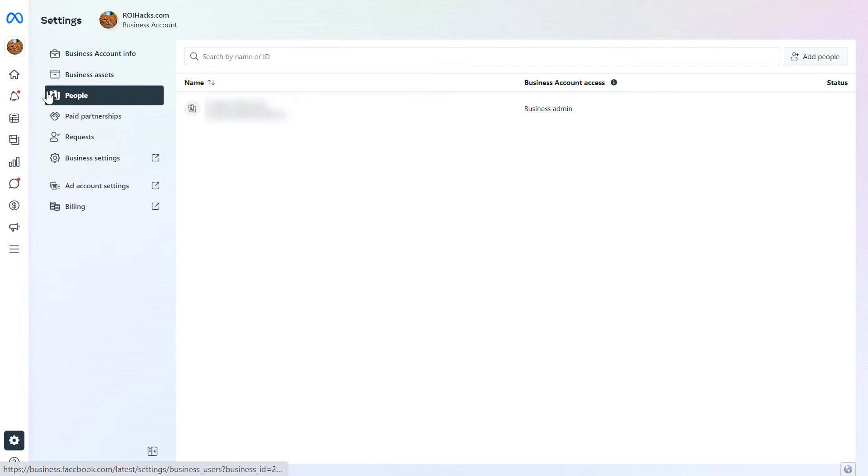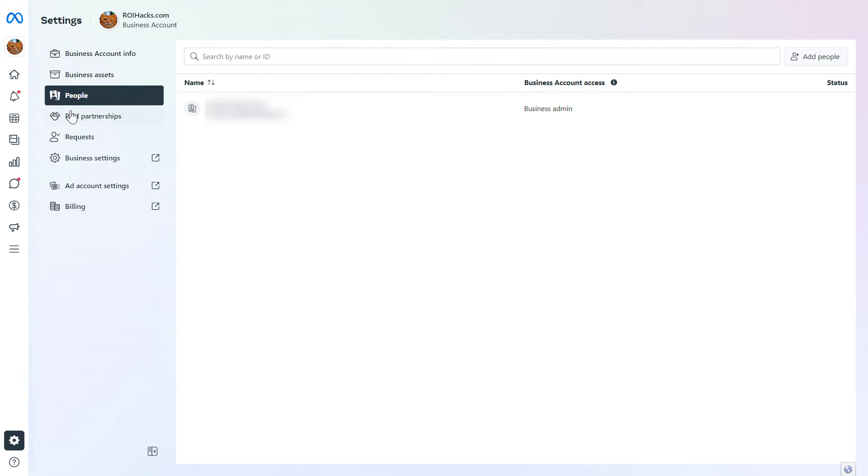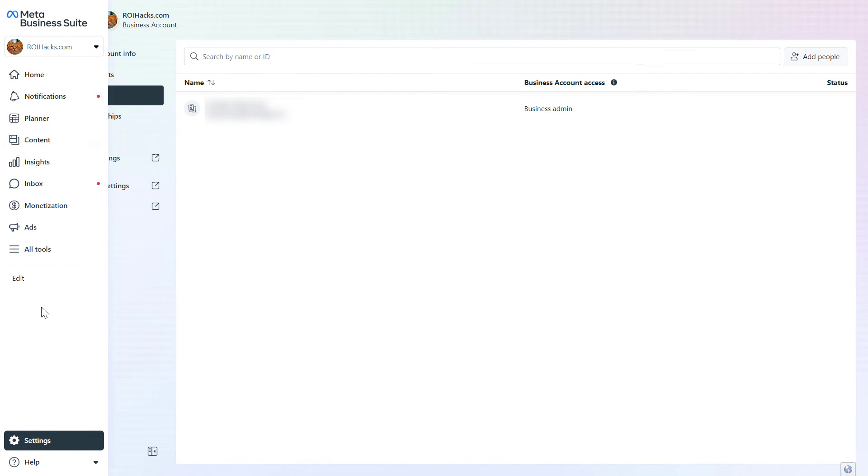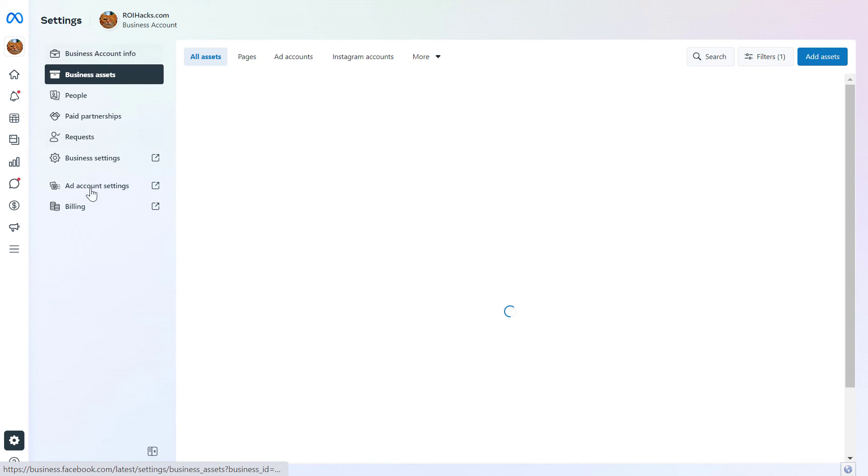And it will open up the settings page of the Meta Business Suite account. Or if it doesn't open up automatically, if you hover over this sidebar here, click on settings, and then click on business assets on the left here.